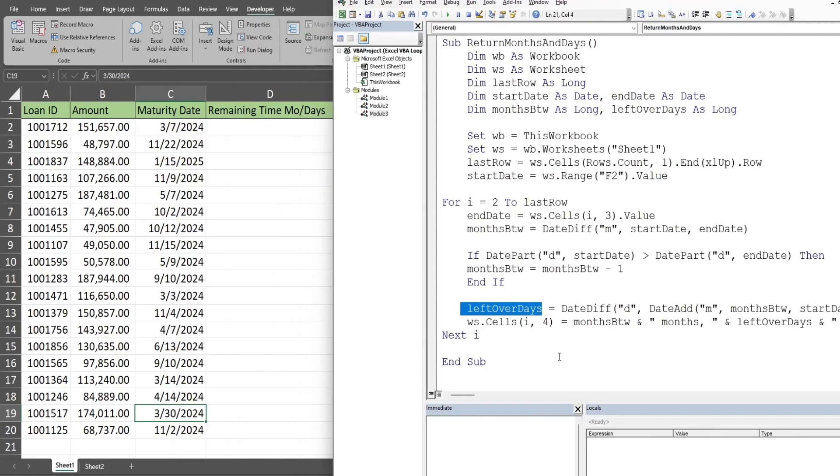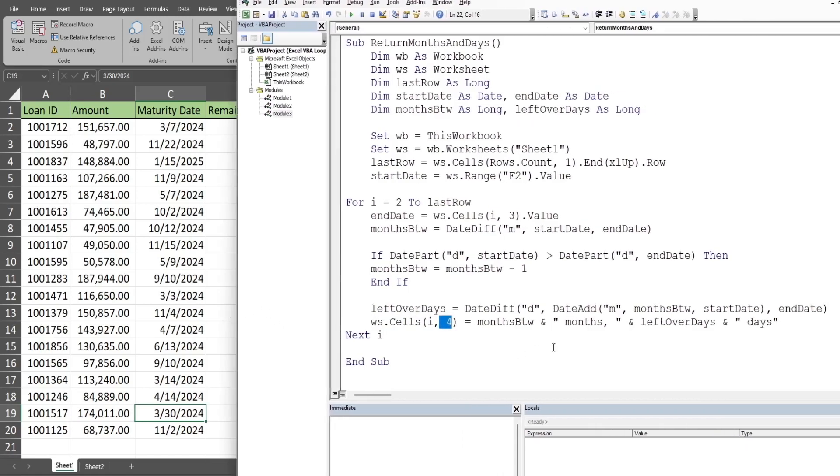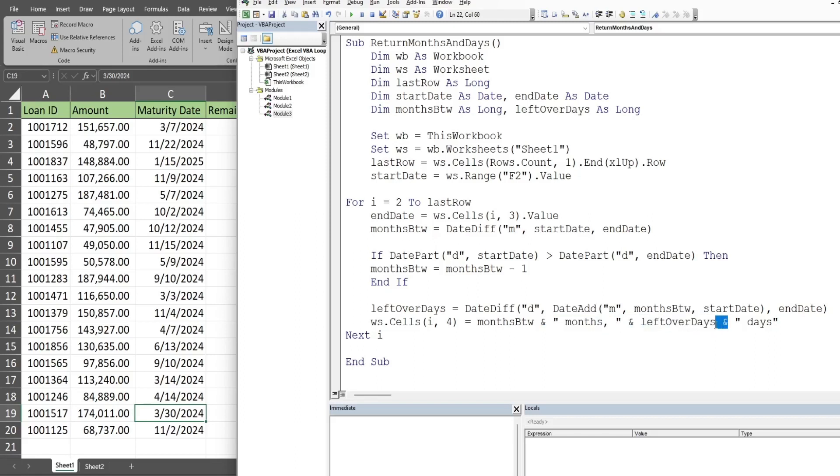Finally, we're ready to write the output stored in this variable to column D. Back on our worksheet in cells, our i variable, which is whatever row we're on, and column 4, we're going to input the number of full months in our months between variable, use the ampersand symbol to join it to some text space months comma space, use another ampersand symbol to join it to our leftover days variable, use another ampersand symbol to join this to some more text space days.